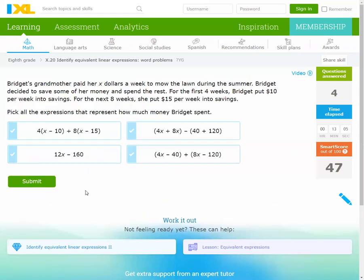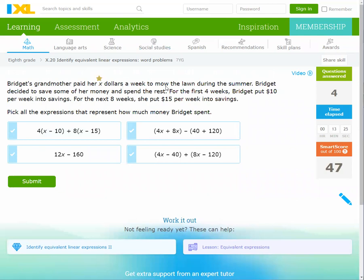Terrific! Next problem: Bridget's grandmother paid her x extra dollars a week to mow the lawn during the summer. Bridget decided to save some of her money. For the first four weeks, she put $10 per week into savings, and for the next eight weeks she put $15 per week into savings.